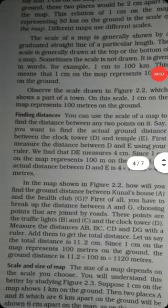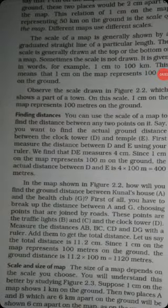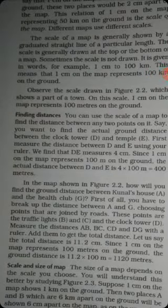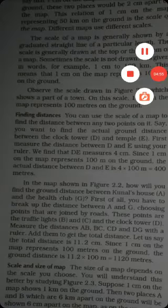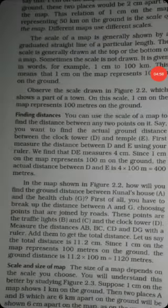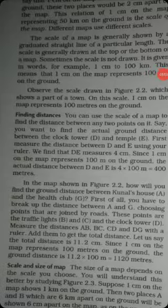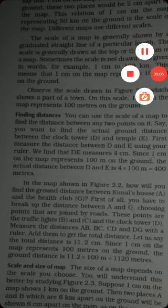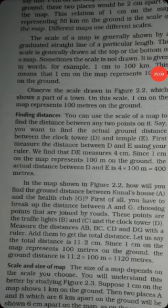First, you have to break up the distance between point A and point G. The points A and G are joined by roads, so we follow the road through its turns and calculate the total distance along those road segments.